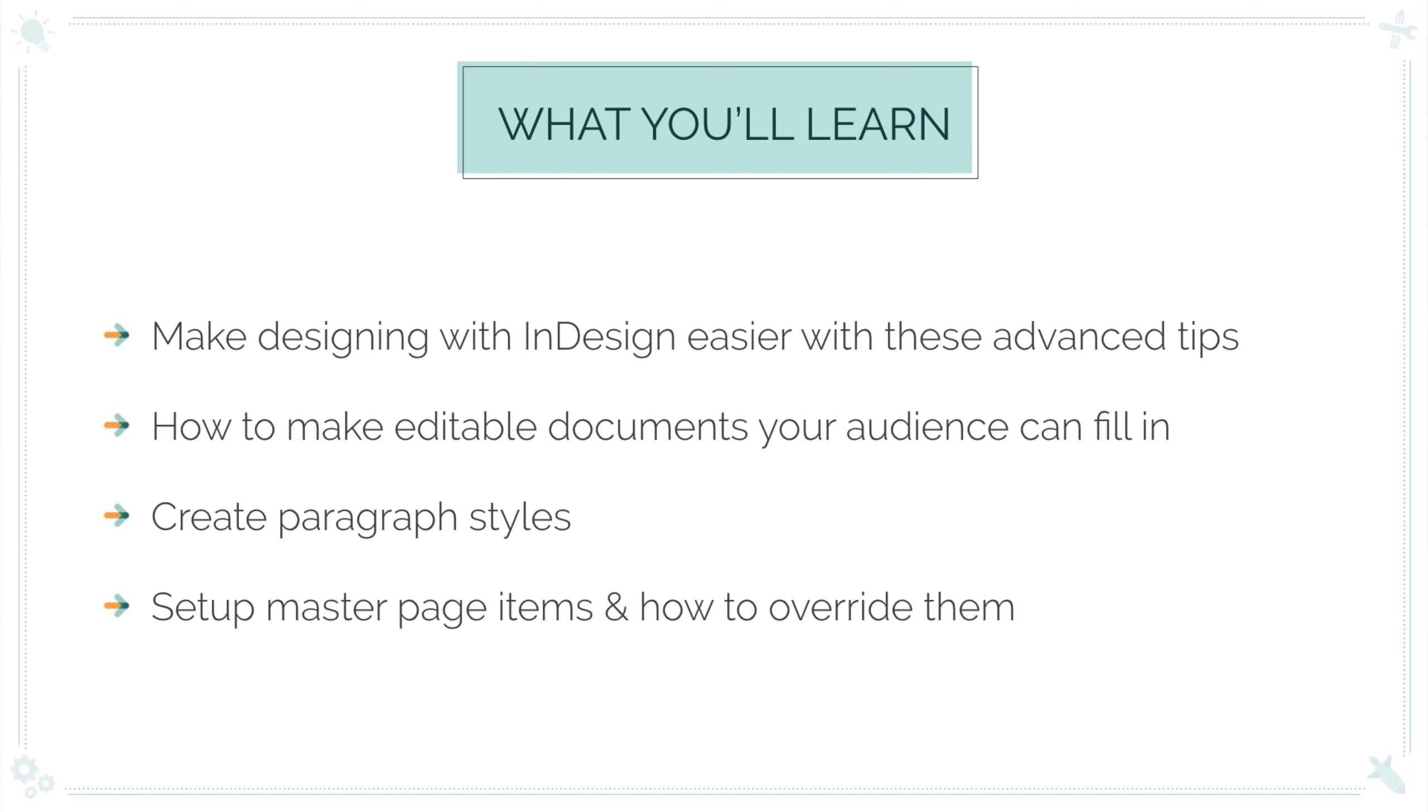I will cover how to make the workbook editable, overriding master page items, and creating styles. Again, this is an advanced video that really focuses on how you can make a workbook, so I'm not going to show you how to set up everything step-by-step, just the more advanced features. Let's get started.